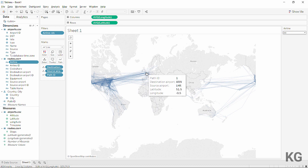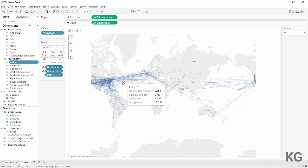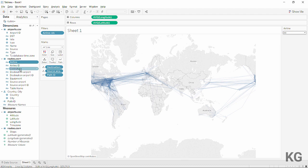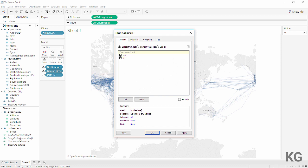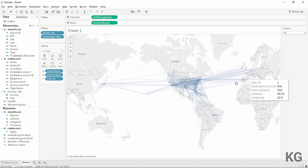Let's try American Airlines — they have multiple hubs in the US but also apparently a bigger hub in London, which may be due to codeshare agreements. We do have a codeshare field, so I'll filter for non-codeshare flights only, and immediately those routes disappear — leaving just American Airlines' actual network.